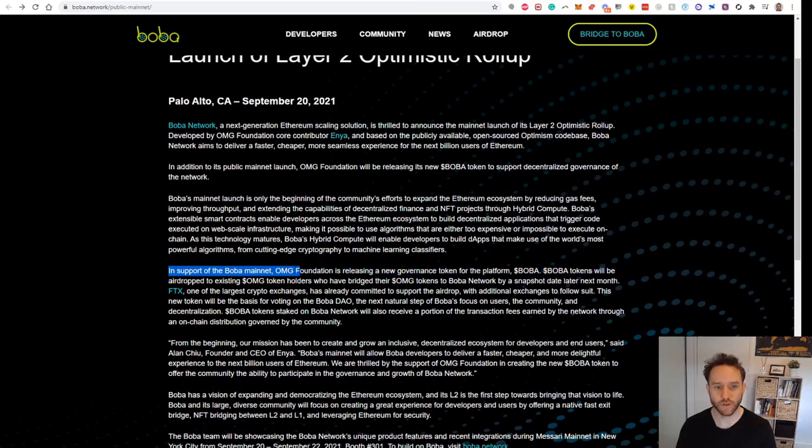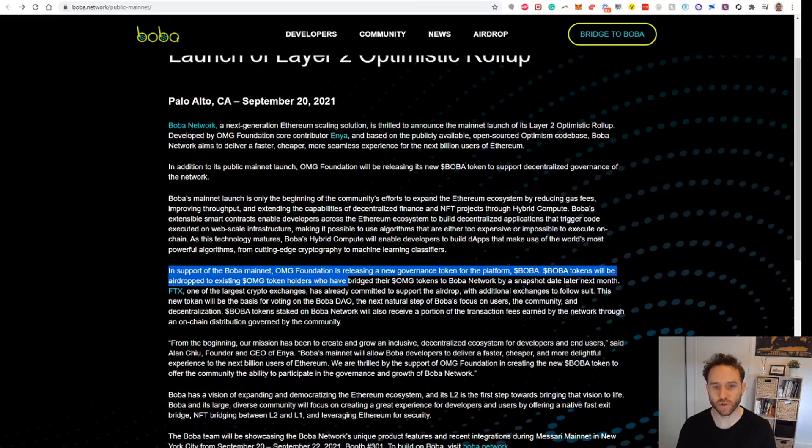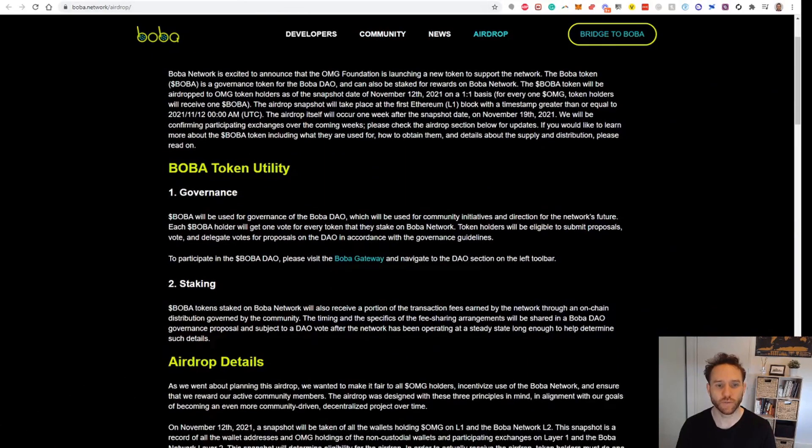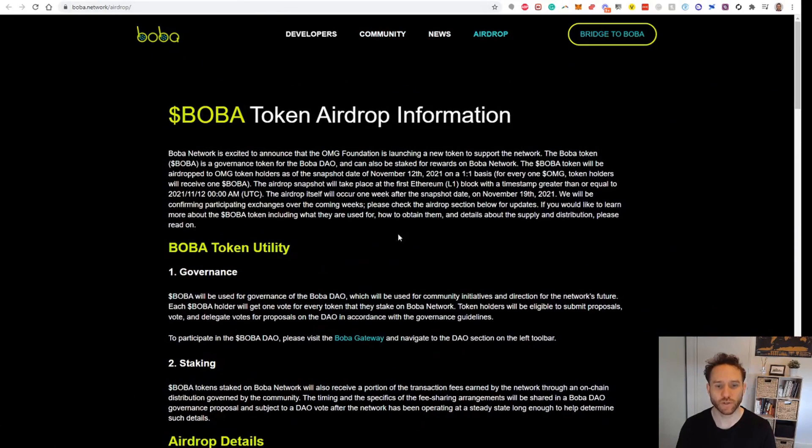Boba tokens will be airdropped to existing OMG token holders who have bridged their OMG tokens to Boba Network by a snapshot later next month.